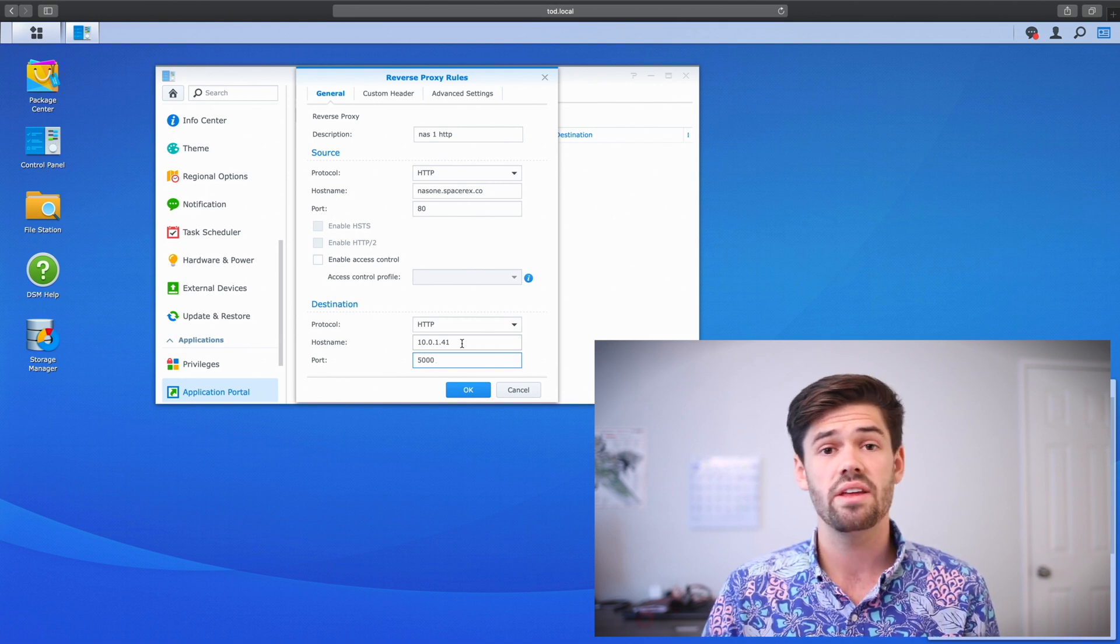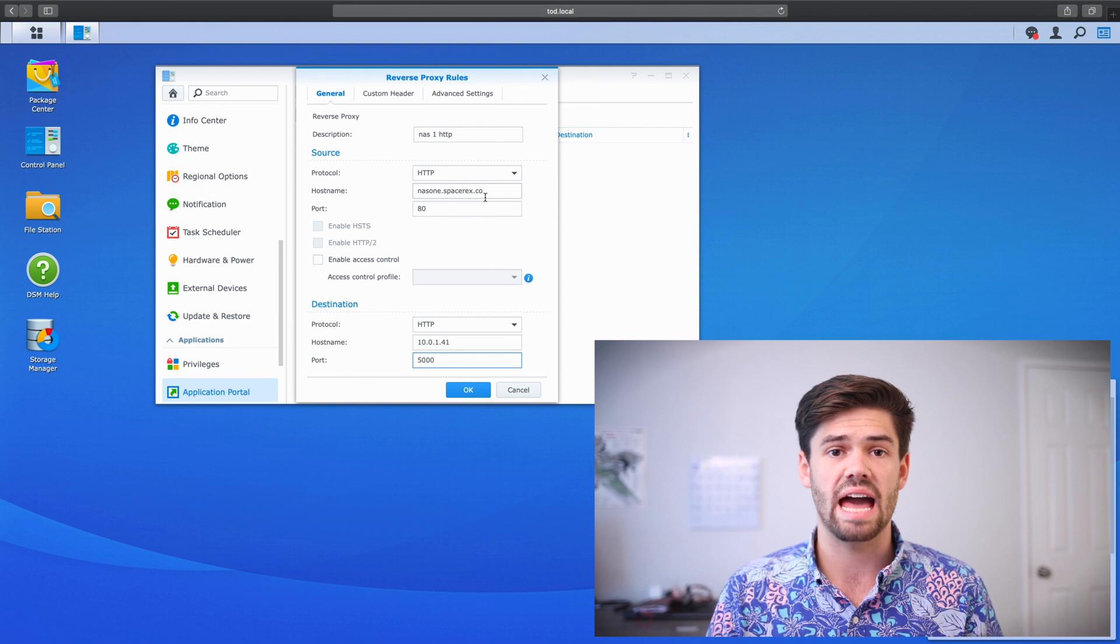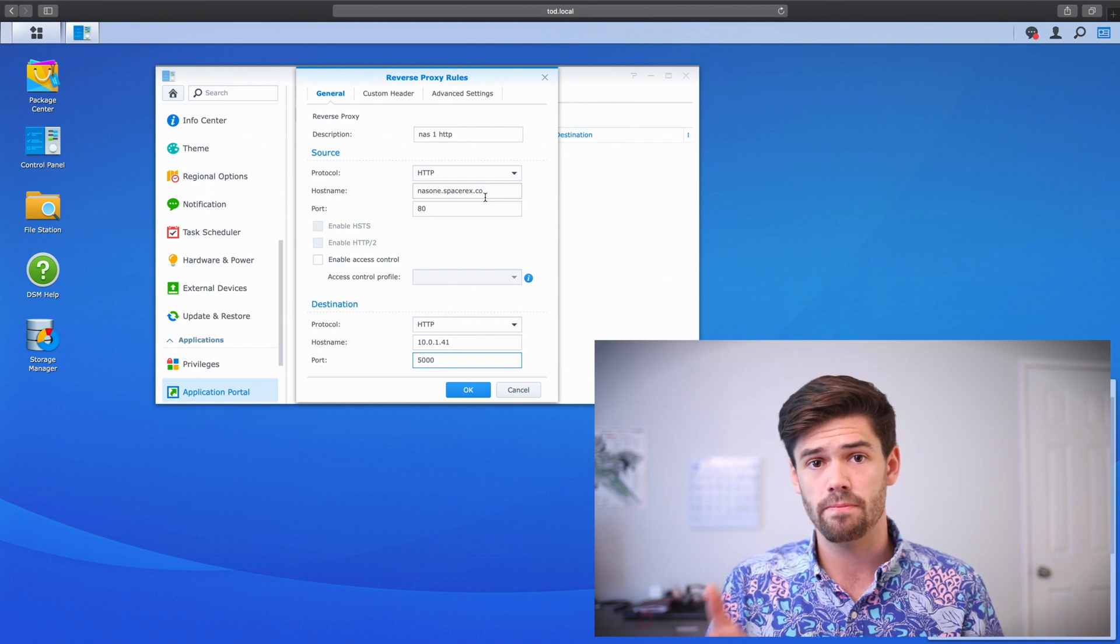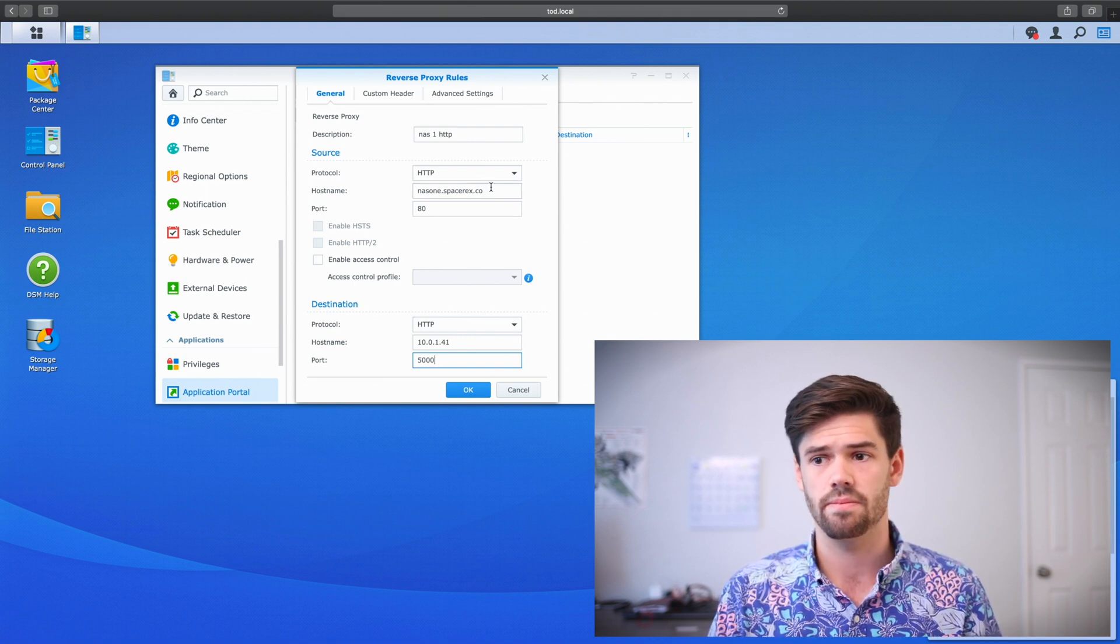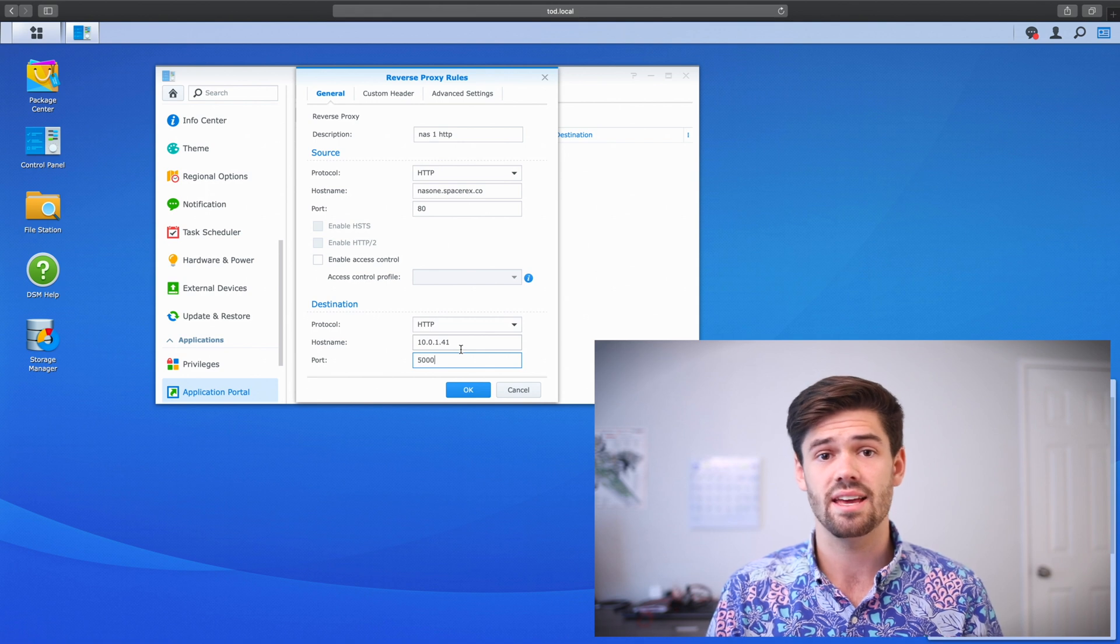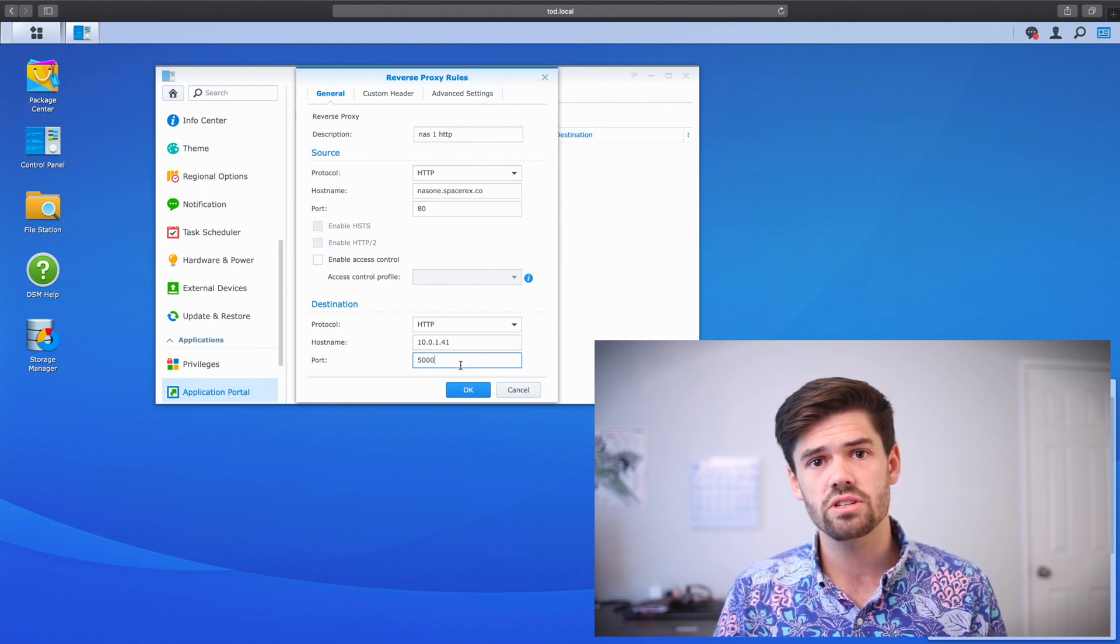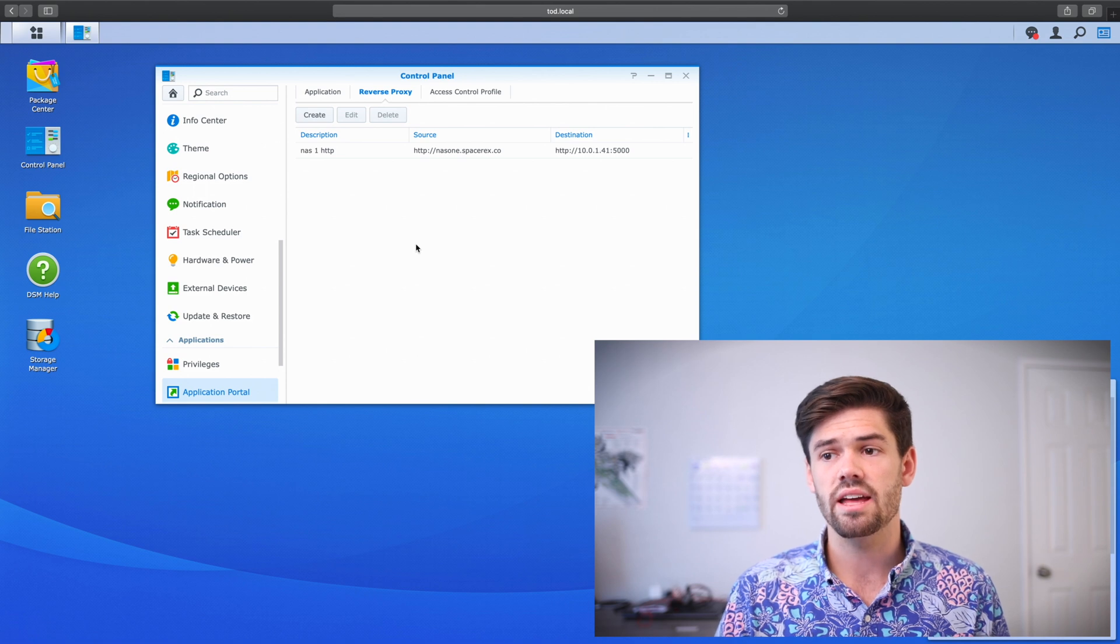And so the reason I chose port 5000 is port 5000 is the HTTP port that DSM uses. And so the way this is going to work is people are going to type in NAS1.SpaceRex.co. And that is automatically going to ask for port 80 because it's automatically HTTP. Then my router is going to forward port 80 to this NAS. This NAS is then going to say, oh, they asked for NAS1.SpaceRex.co. And is then going to go, okay, in that case, since they asked for NAS1.SpaceRex.co on port 80, I'm going to send them to 10.0.1.41 using HTTP and port 5000. This way, it looks like it's coming from port 80, but it's really actually coming from port 5000 on my local NAS.